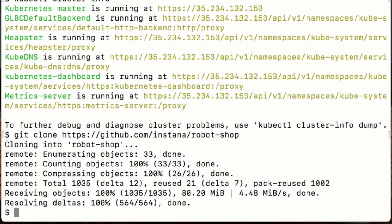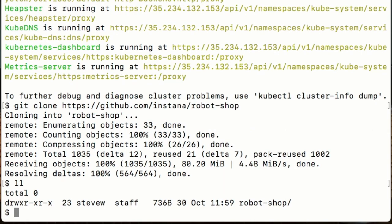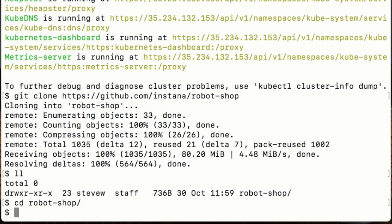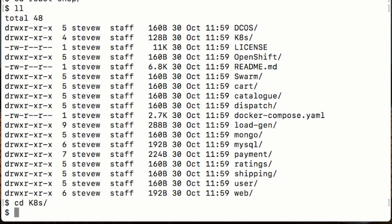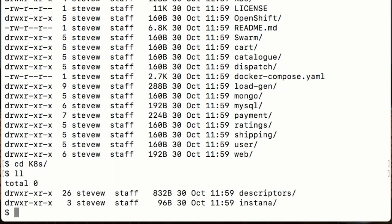There it is, so we have our Robotshop directory. If we change into that directory now we've got our various files there. There's a k8s subdirectory and inside there are all the deployment descriptors with the various services that make up Stan's Robotshop.